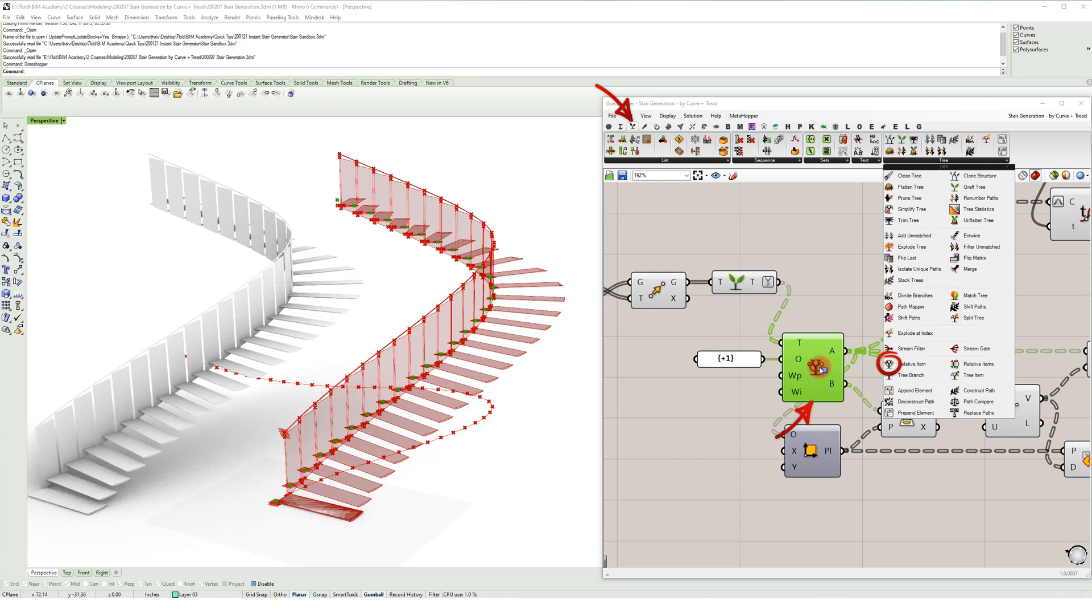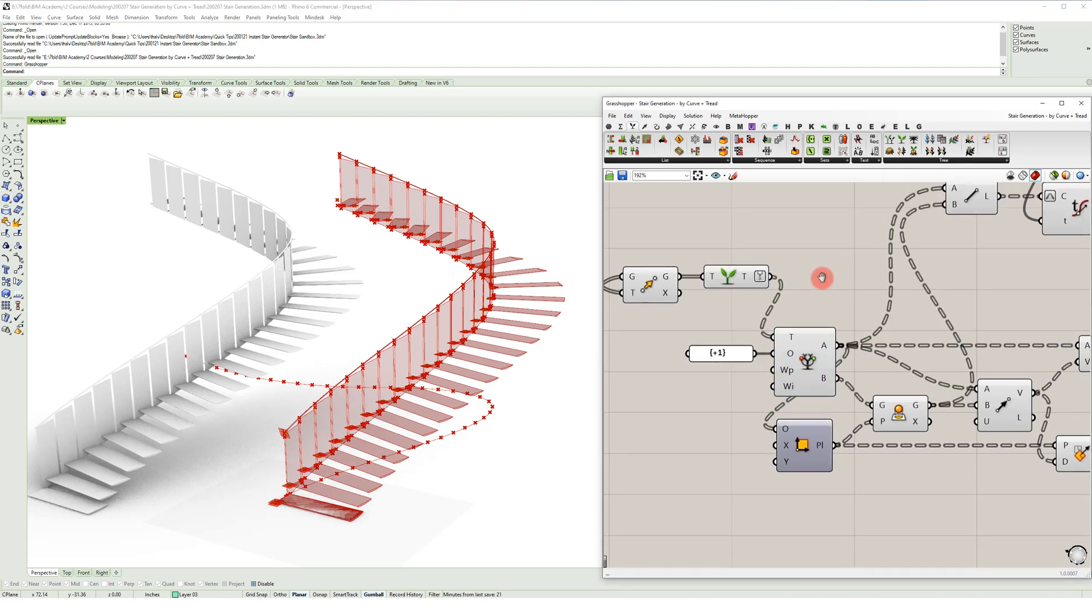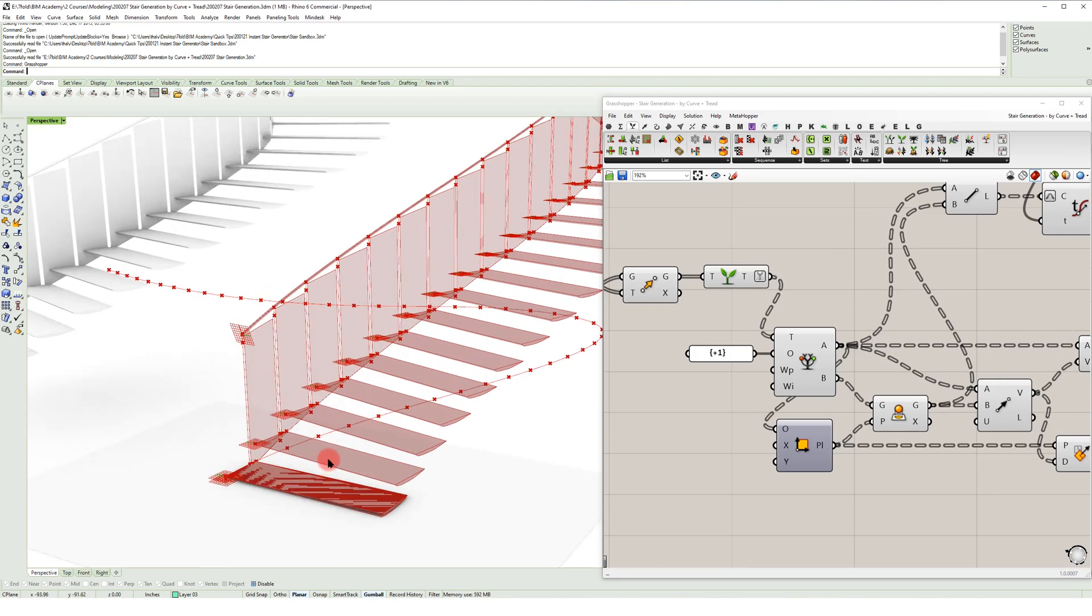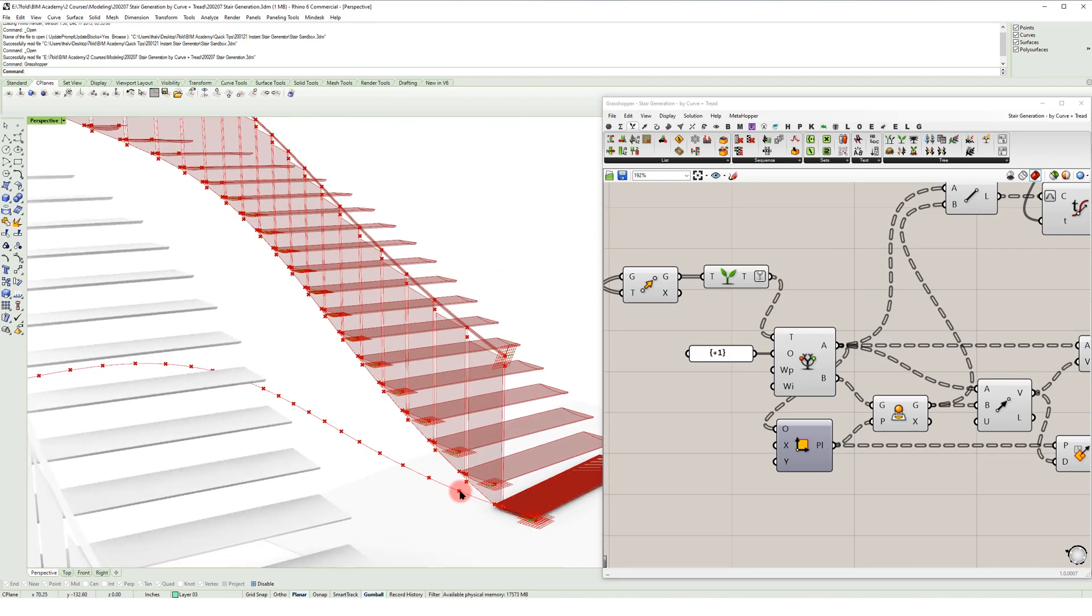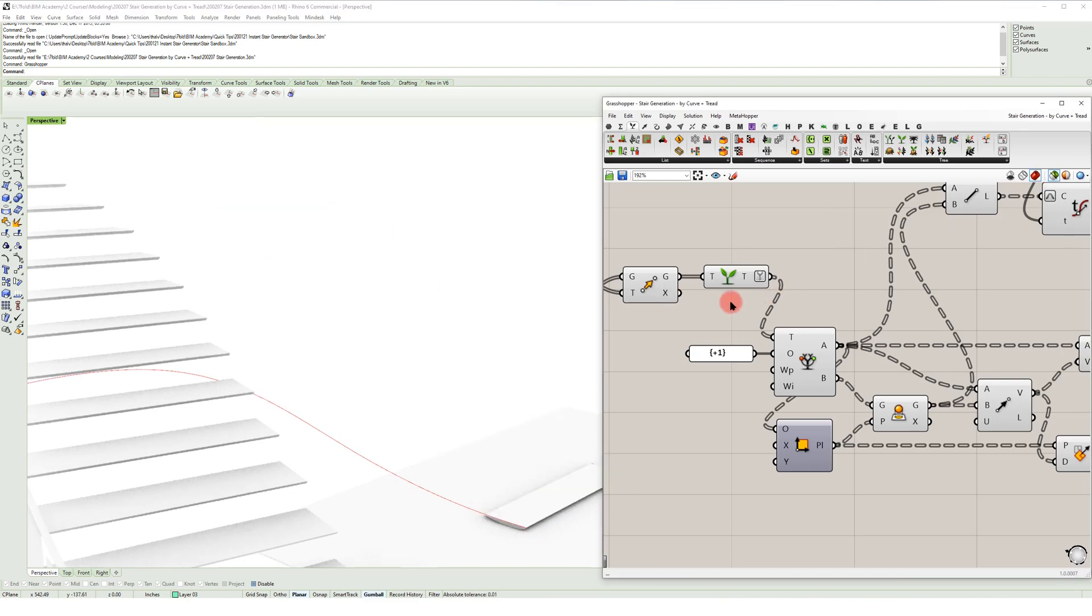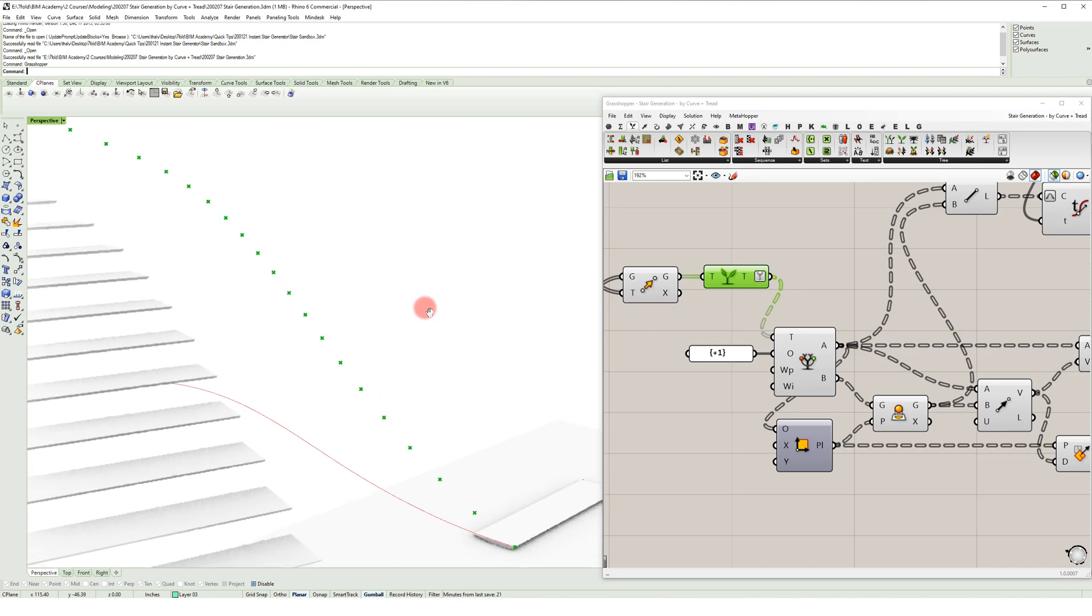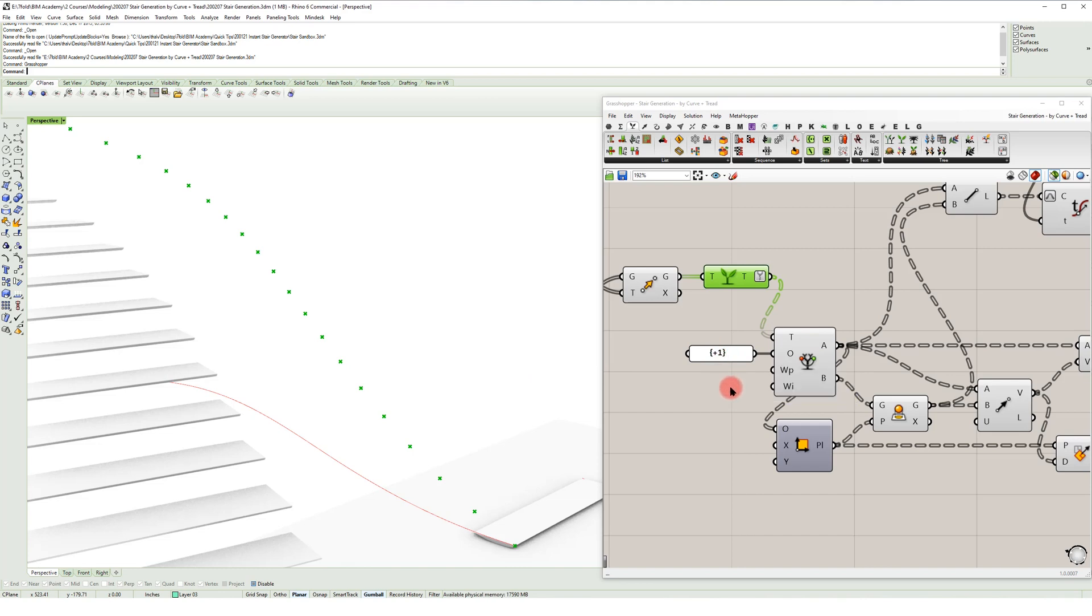And what is happening here is we have each of these points getting lofted up at a specific height based off of the risers. So if I just isolate, we've got those points that are going to represent our risers for the stair.